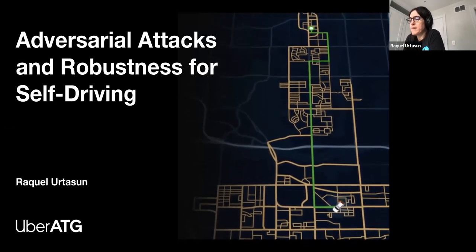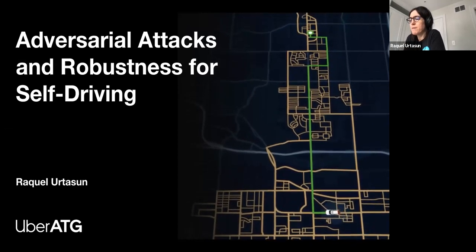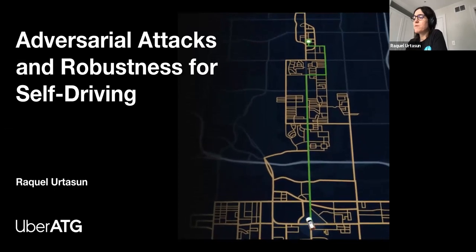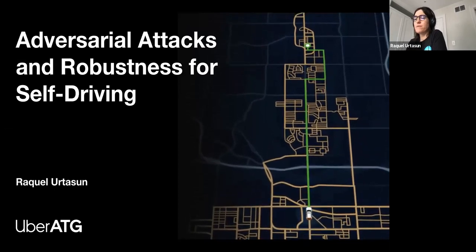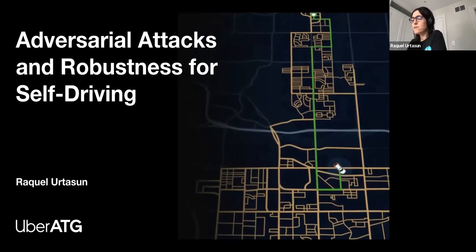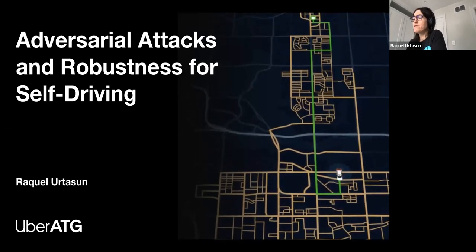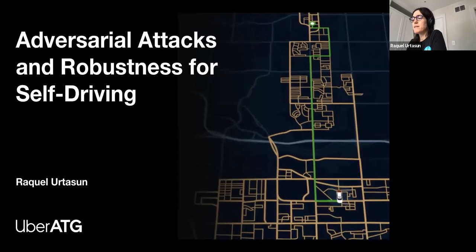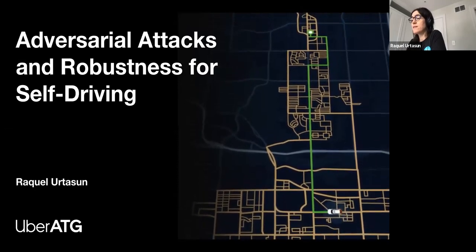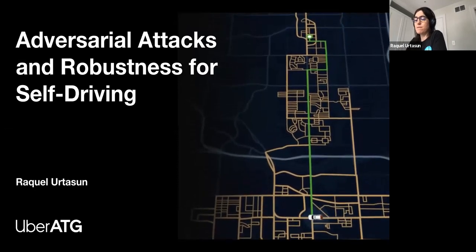Hi, everyone. My name is Raquel Urtasu, and I'm the Chief Scientist at Uber ETG, as well as a professor at the University of Toronto. In this talk, I'm going to talk about adversarial attacks and robustness in the context of self-driving.